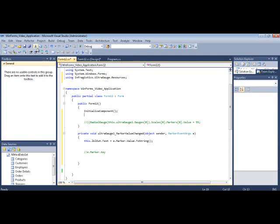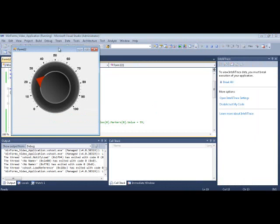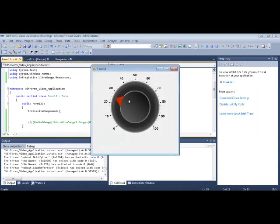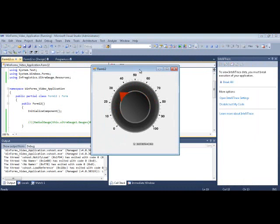So let's just run this and see what it looks like. So here's our gauge, and I start moving it around. Notice that the label is getting updated with the actual value. So you could format that value, you could pretty much do whatever you want. But just to give you an idea, this is how you would work with a gauge.